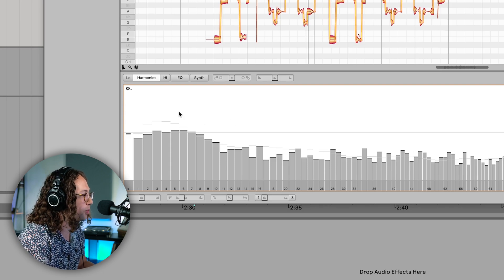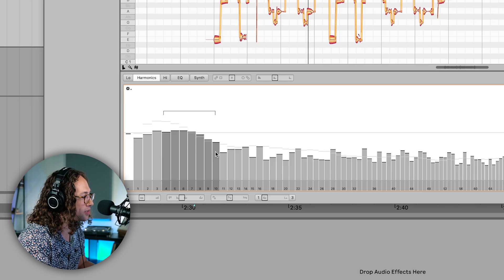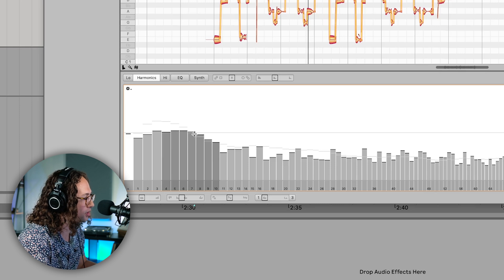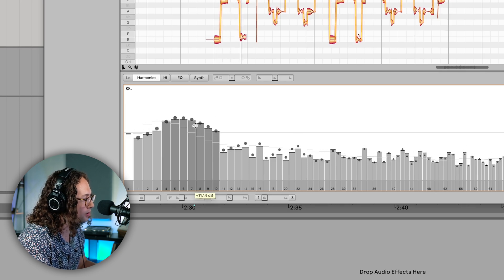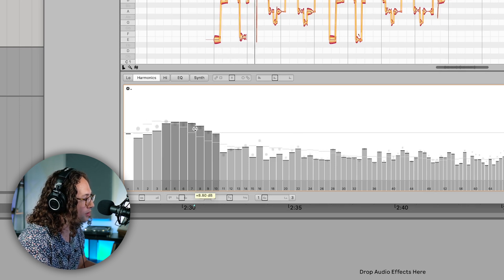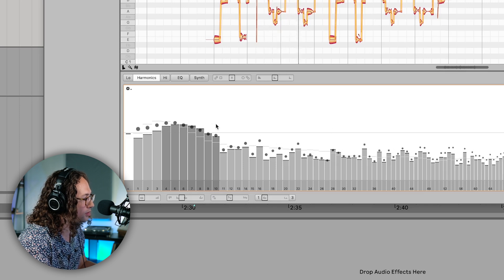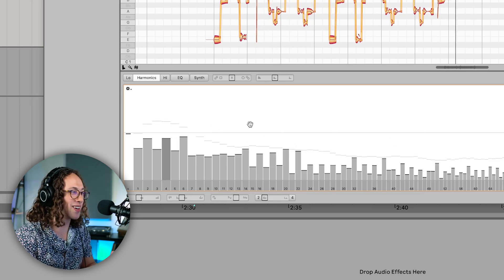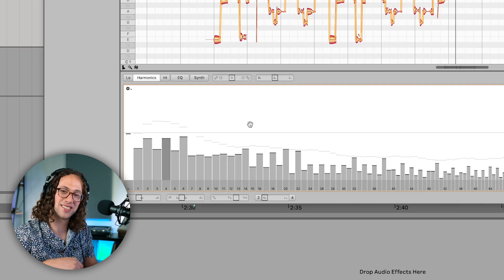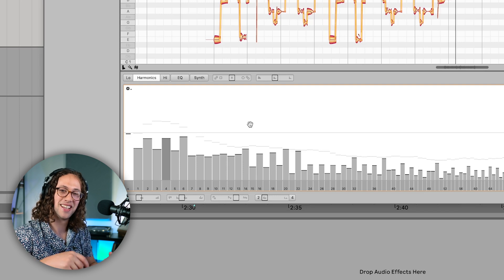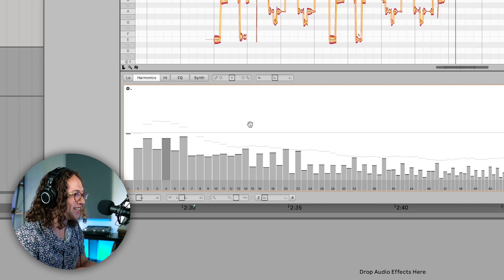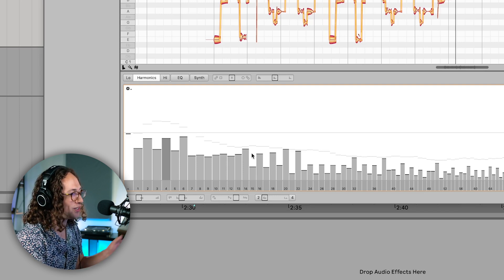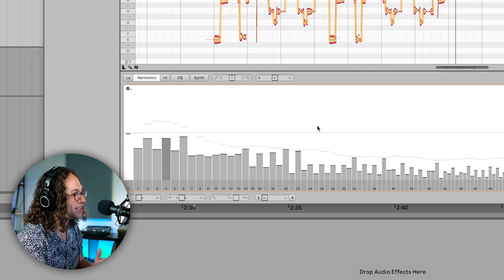This is the original and also don't forget that you can adjust these harmonics as well to your taste. So if I wanted some more mid range, maybe we could select some of these here and just bump them up a little bit.